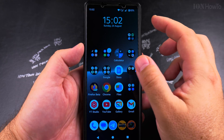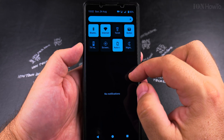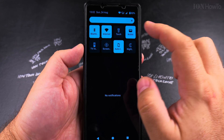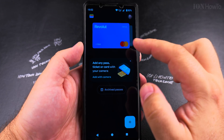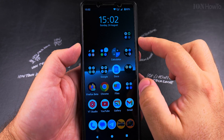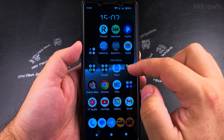You can open the Google Wallet from the quick settings menu from the wallet button. You can do it from here or you can open it from the app itself.